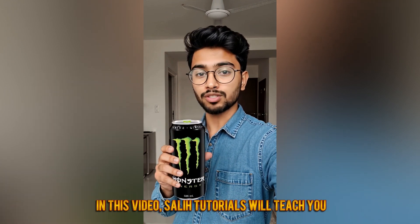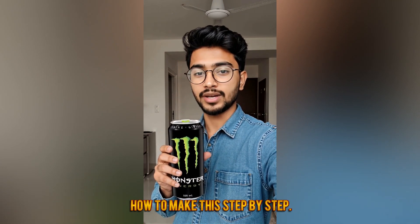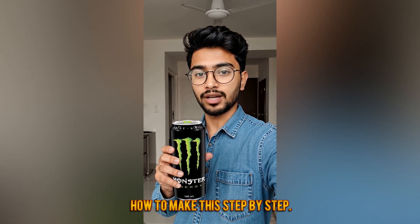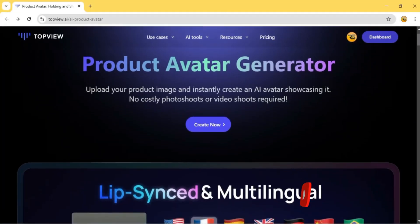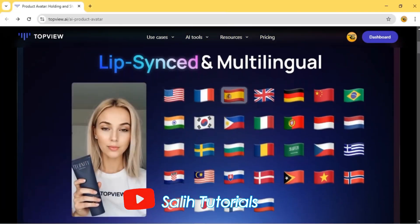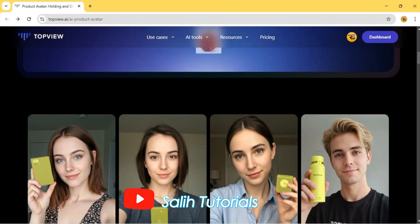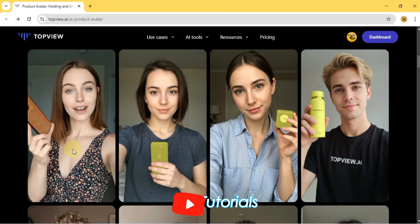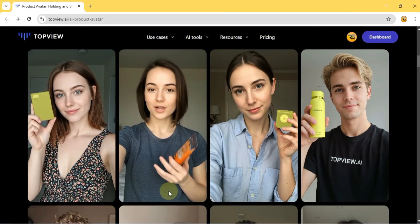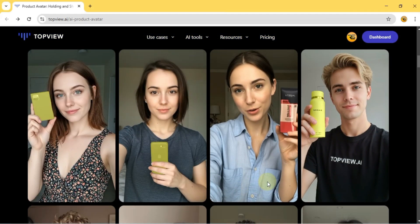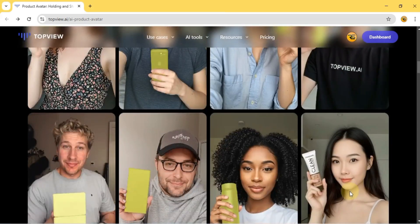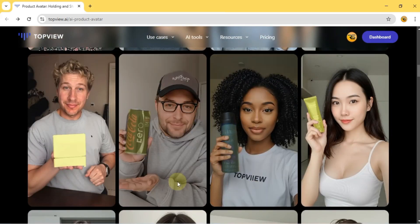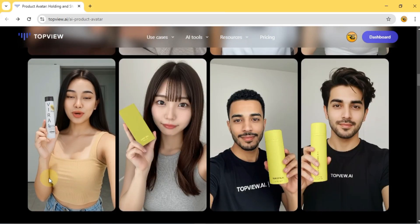In this video, Salit Tutorials will teach you how to make this step-by-step. Let's get started. Hey guys, welcome to Salit Tutorials. As you saw at the beginning, I created multiple product avatars that not only hold products but also animate and speak like real people. If you want to showcase your product in a unique and engaging way, Top View.ai makes it super easy.